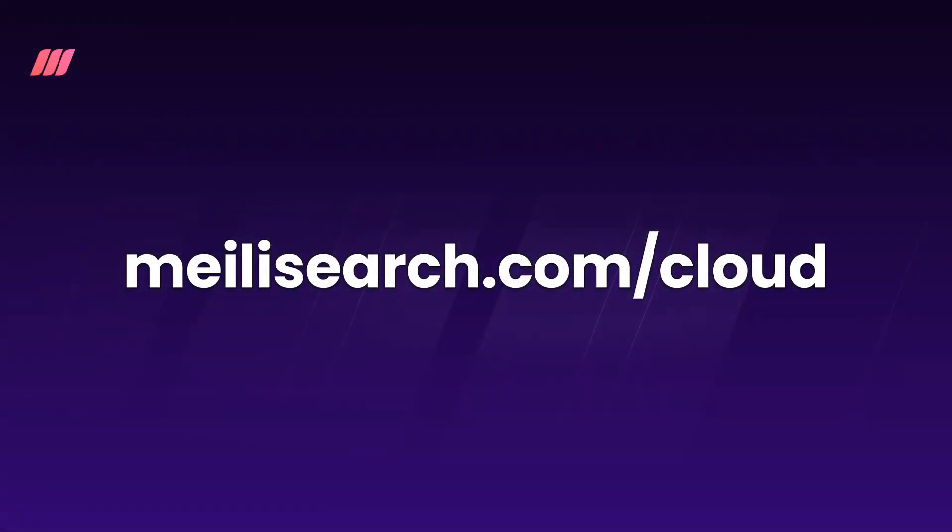Give MeiliSearch Cloud a try with our 14-day free trial. Just head over to MeiliSearch.com/cloud to get started.